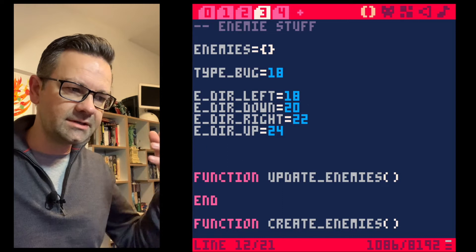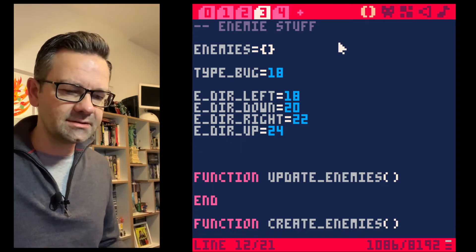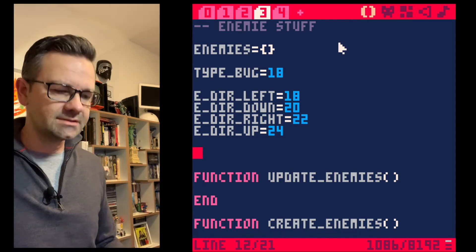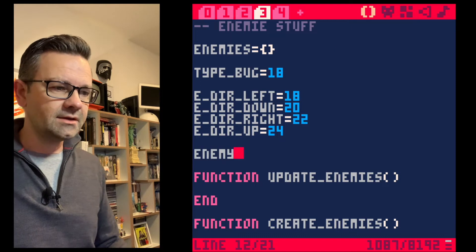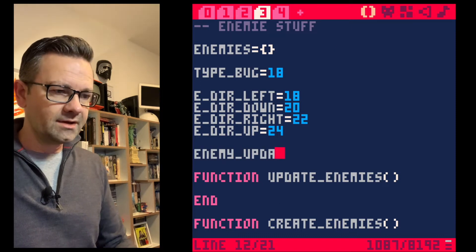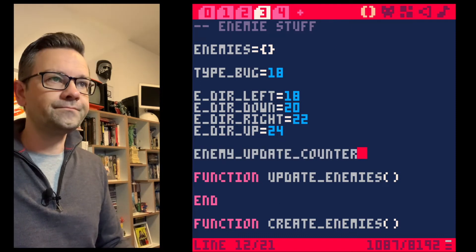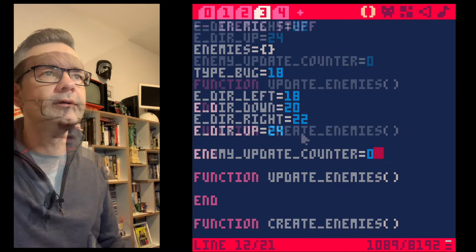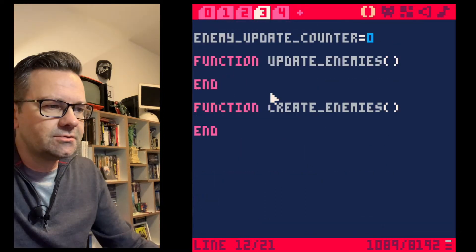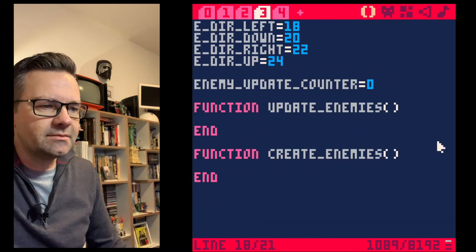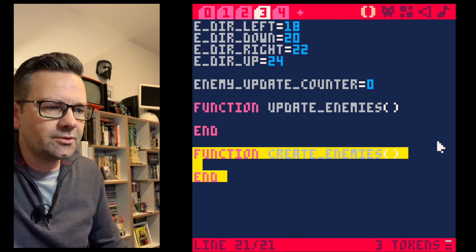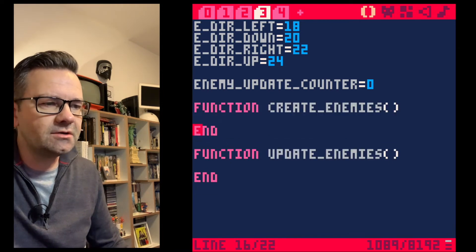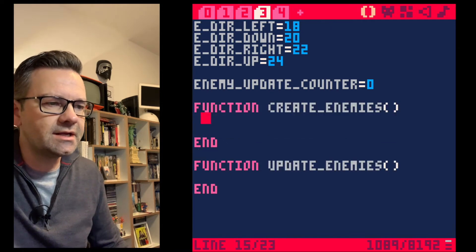We need an enemy_update_counter to slow the enemies down. If we updated them every frame — 30 times a second — the player would have no chance, so we use this counter to throttle the update rate.